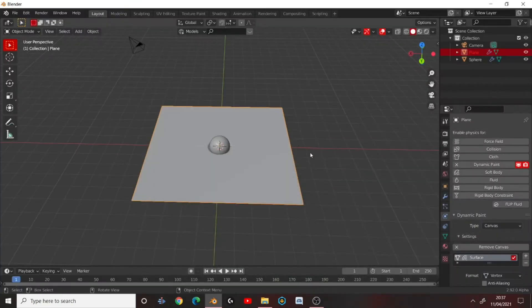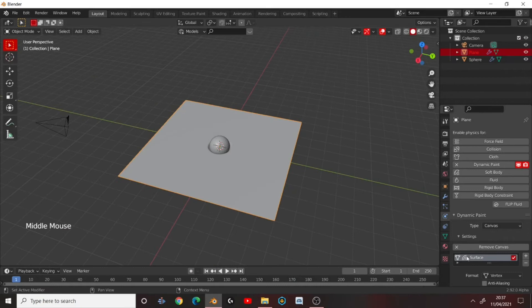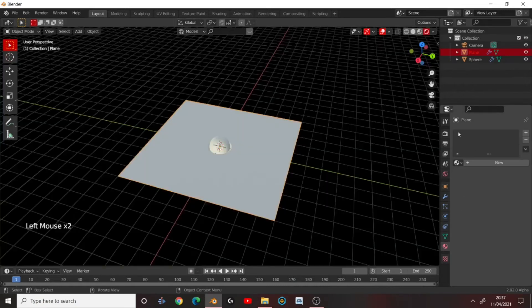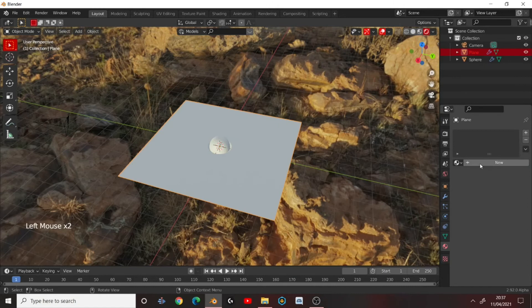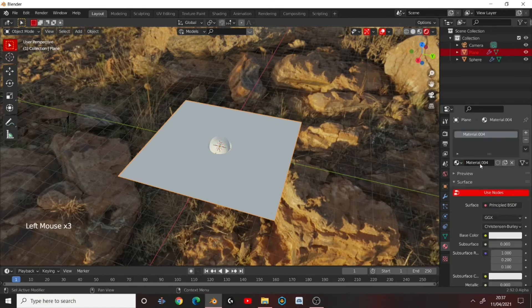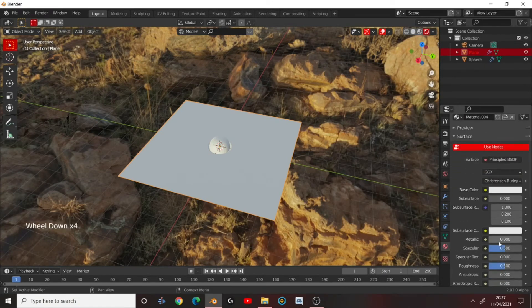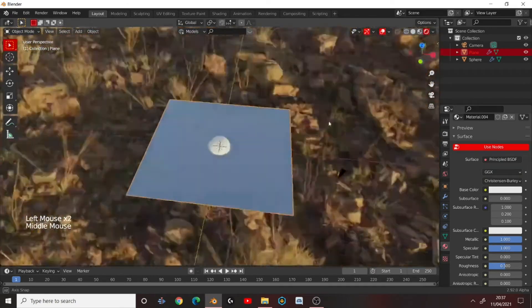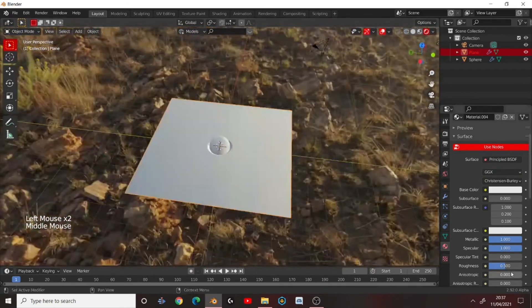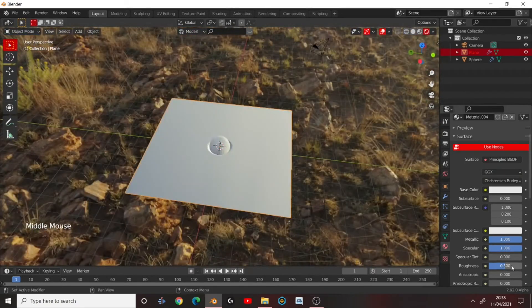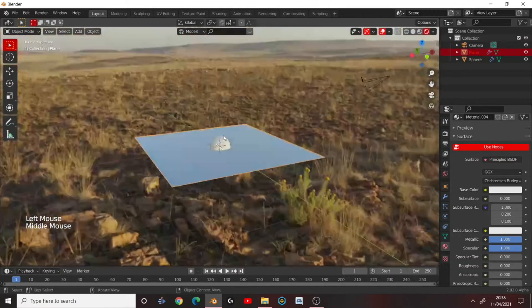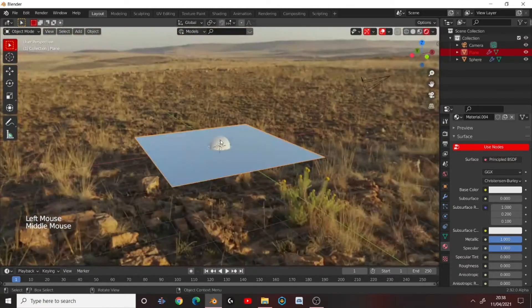So now if we were to add some materials for this. For example, go to the plane. Add a new material. And just make it a water material. So set the Metallic and the Specular to the Maximum Level. Set the Roughness to the Minimum Level. It's a watery texture.